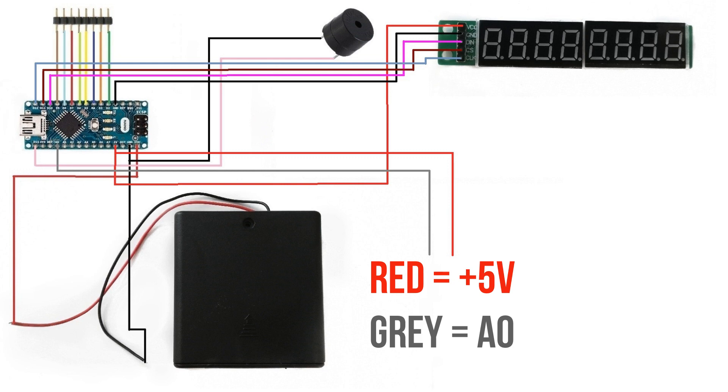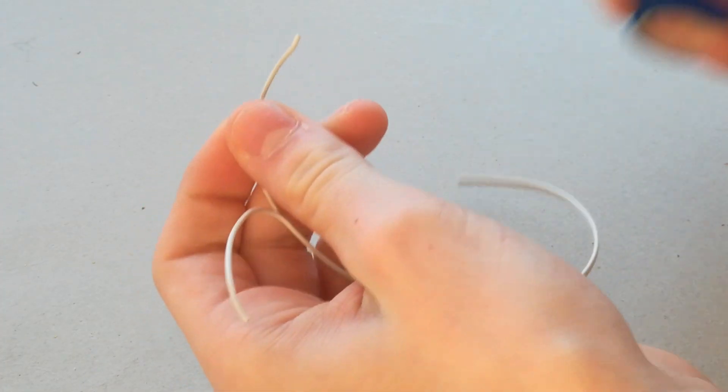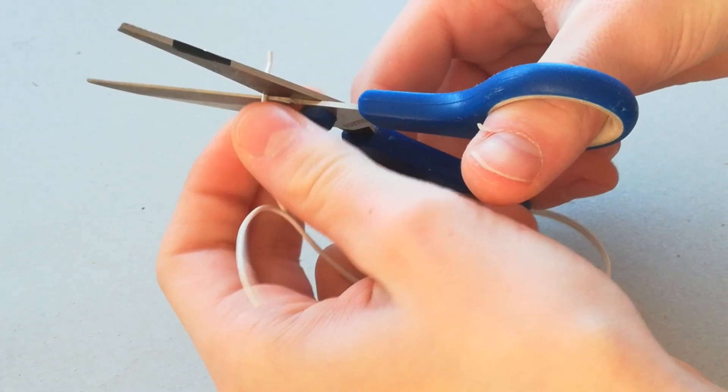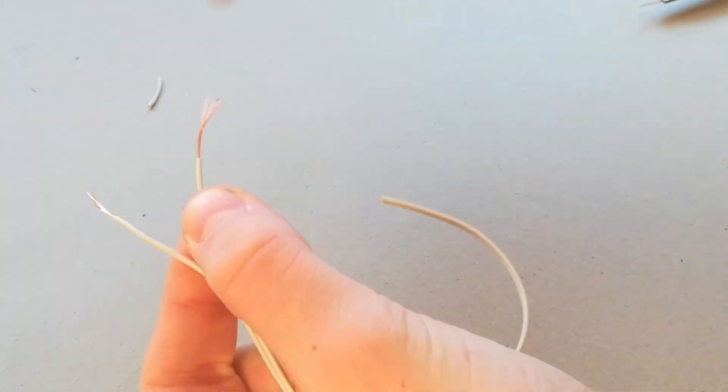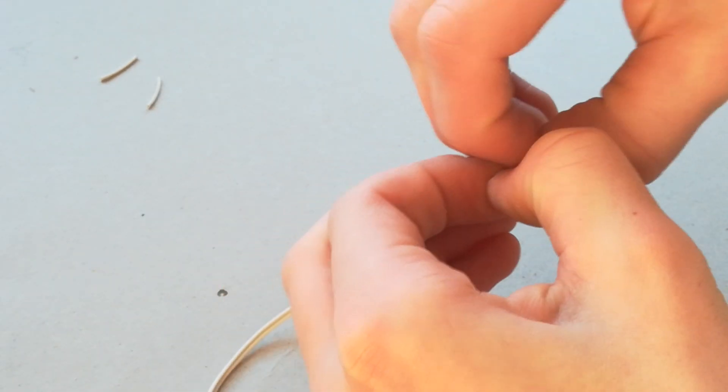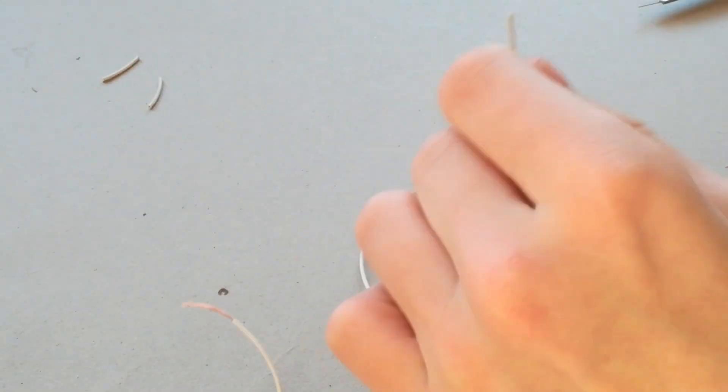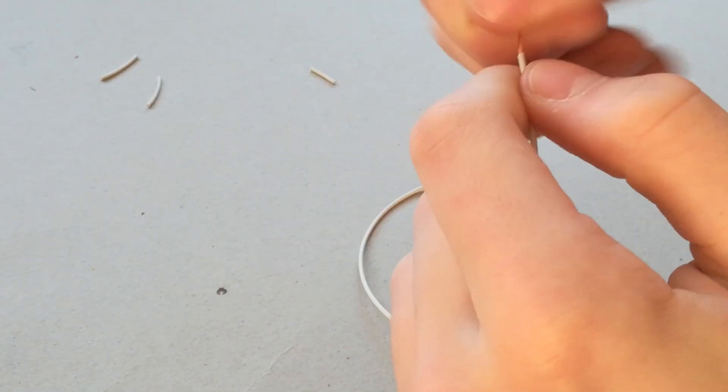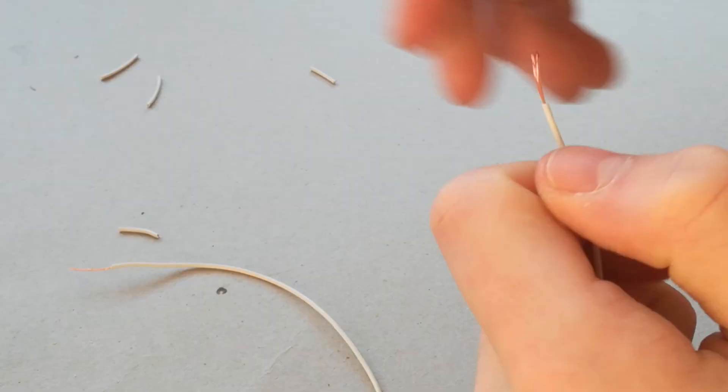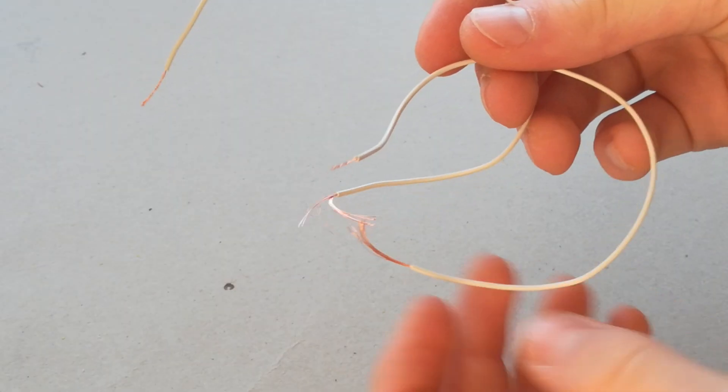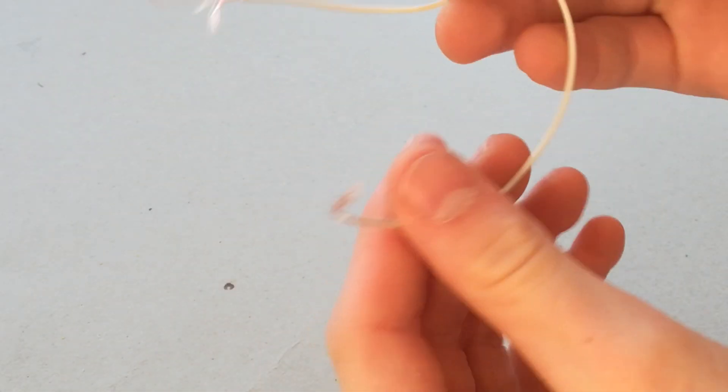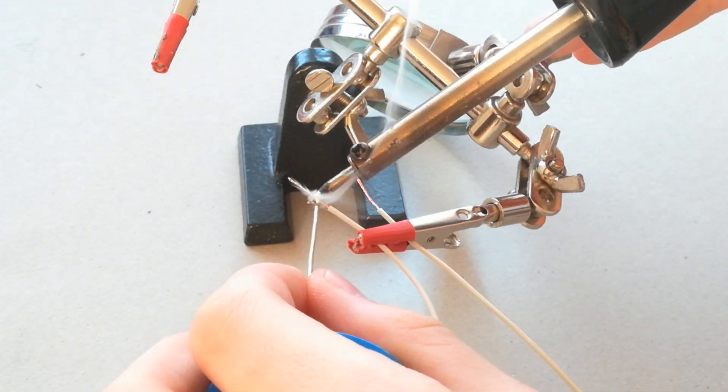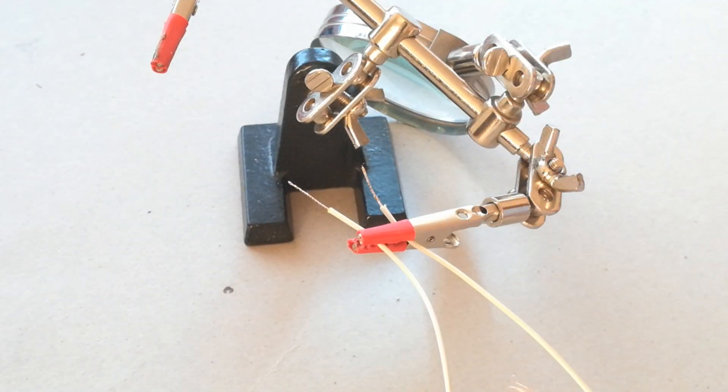Solder 2 cables to 5 volt and 2 to A0. Cut 2 cables for soldering. Prepare only one side to solder to the PCB.